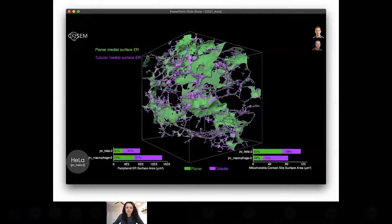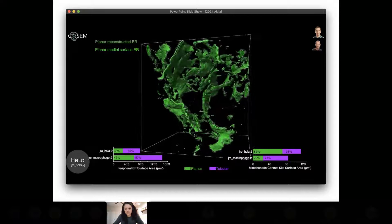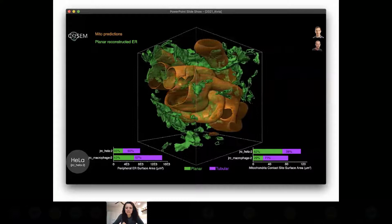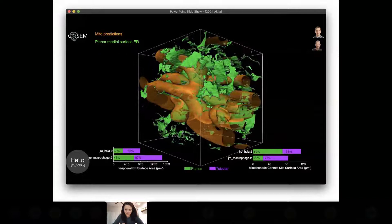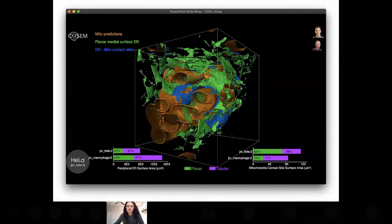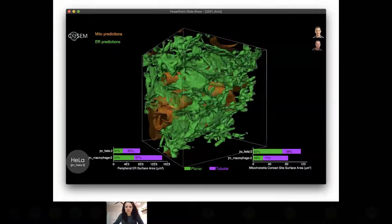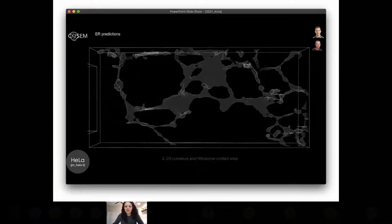The second analysis is membrane curvature. David took the ER predictions and iteratively thinned them to produce a medial surface, then calculated the curvature of that surface and thresholded between planar regions — shown in green — and tubular regions — shown in purple. Anecdotally, we notice two things: a highly secretory cell like the macrophage has much more planar peripheral ER regions than a HeLa cell. We also notice an affinity between the planar regions of the ER and mitochondria contact sites in HeLa cells — the contact sites in blue seem to match up with mitochondria in orange.